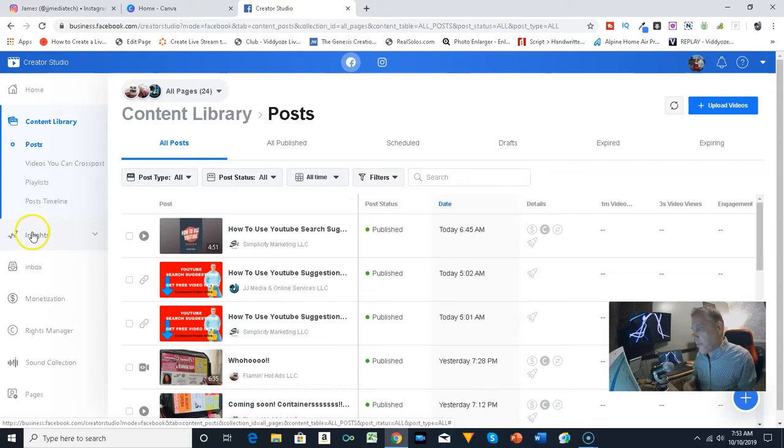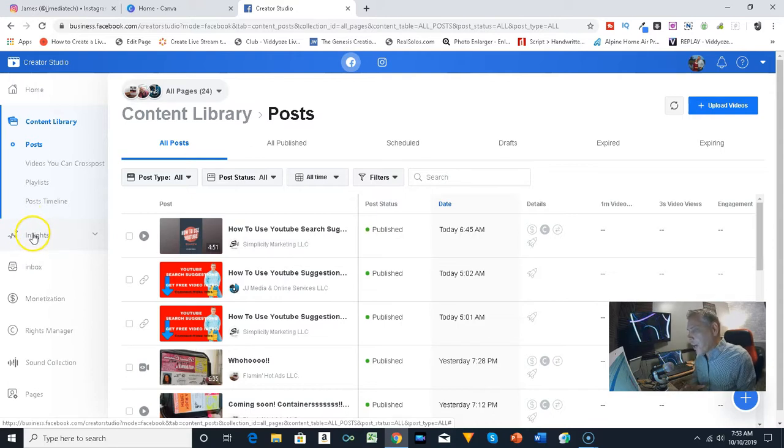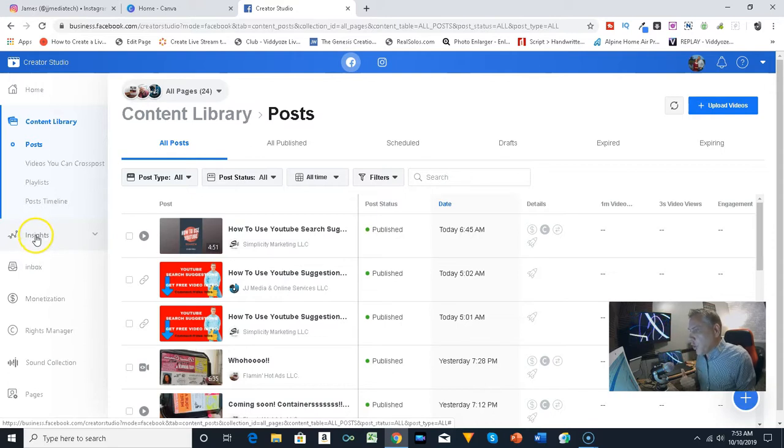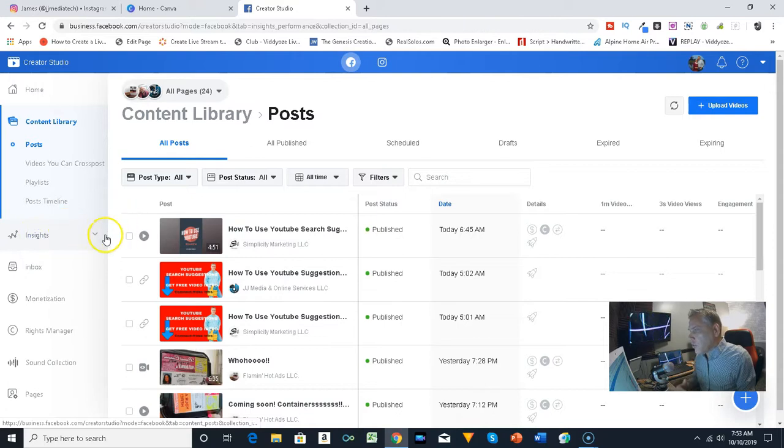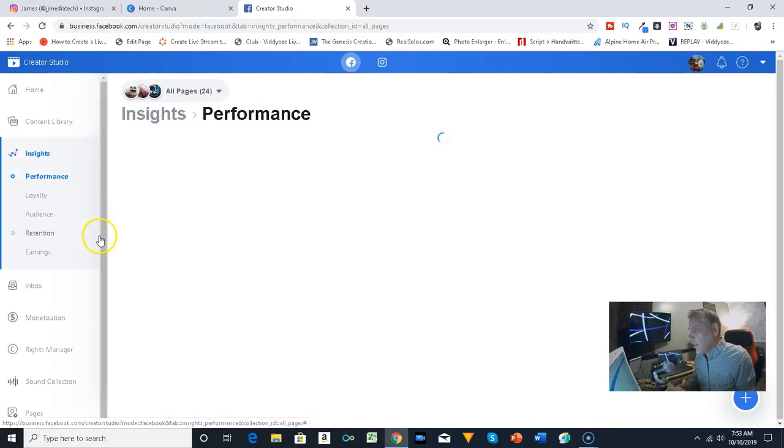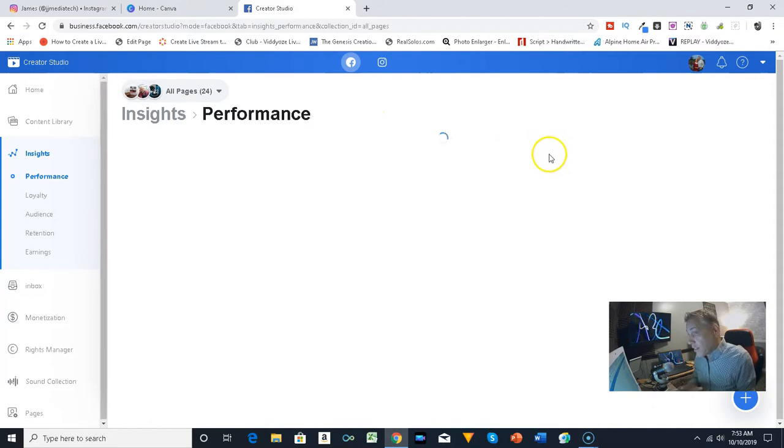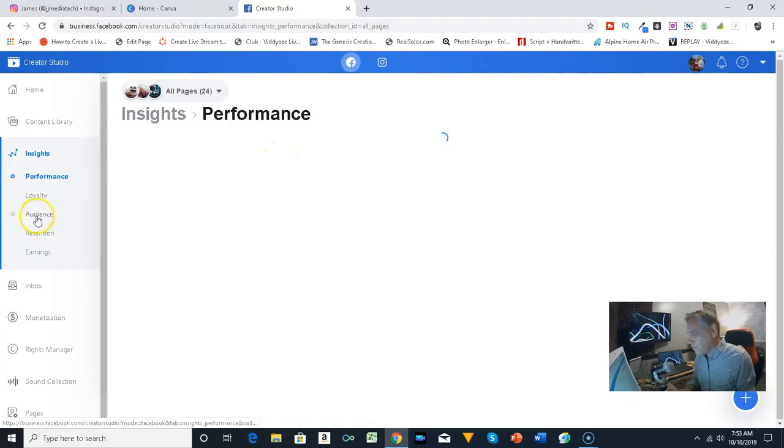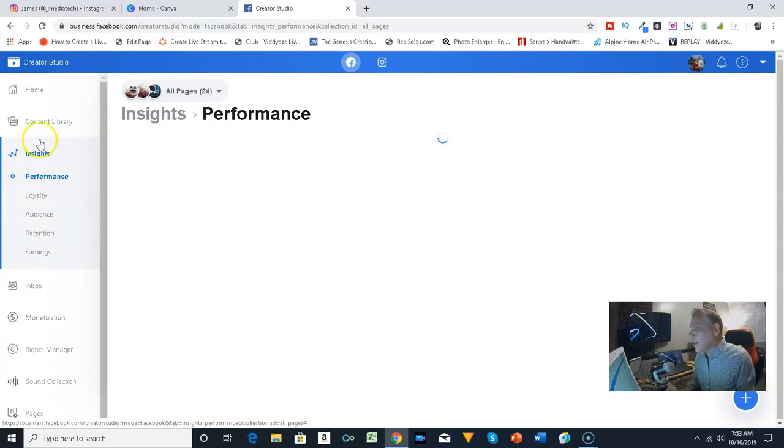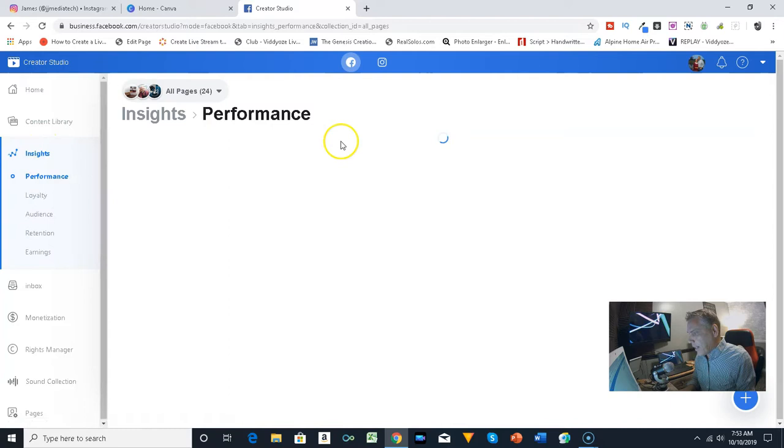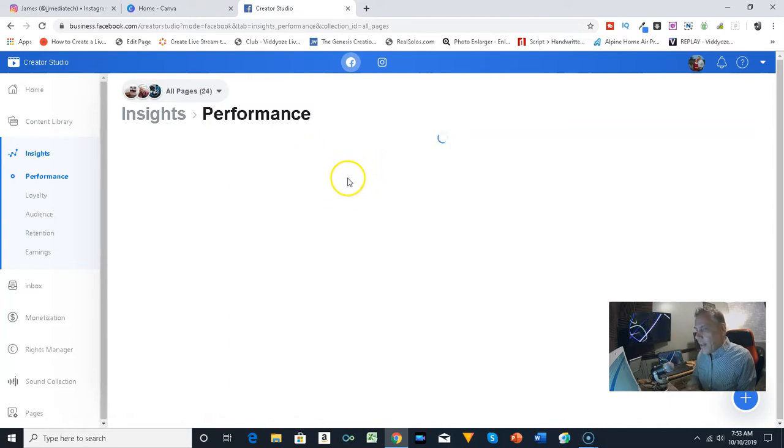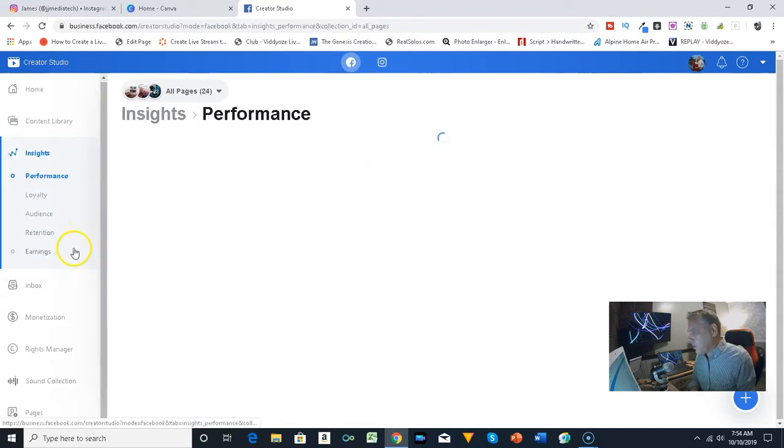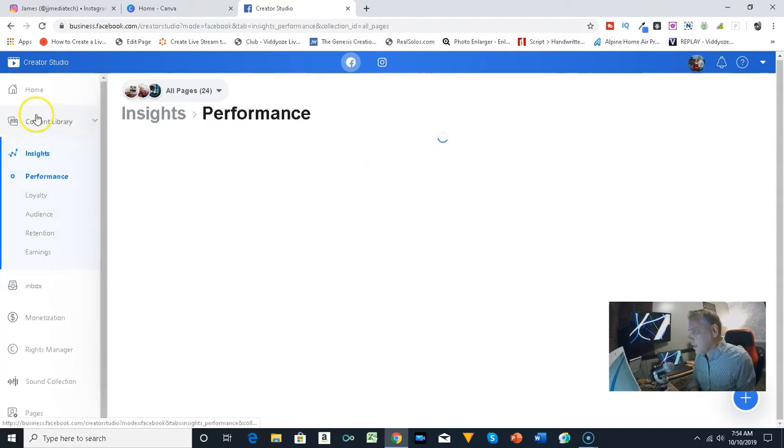I am just now getting back into Instagram. I used to be doing Instagram a little bit, but Instagram has changed a little bit where it's actually really good to use. You can go to the insights and you can kind of see your performance. You're going to see that my performance has not been very good at all, but you can go to the insights and see how everything is running.